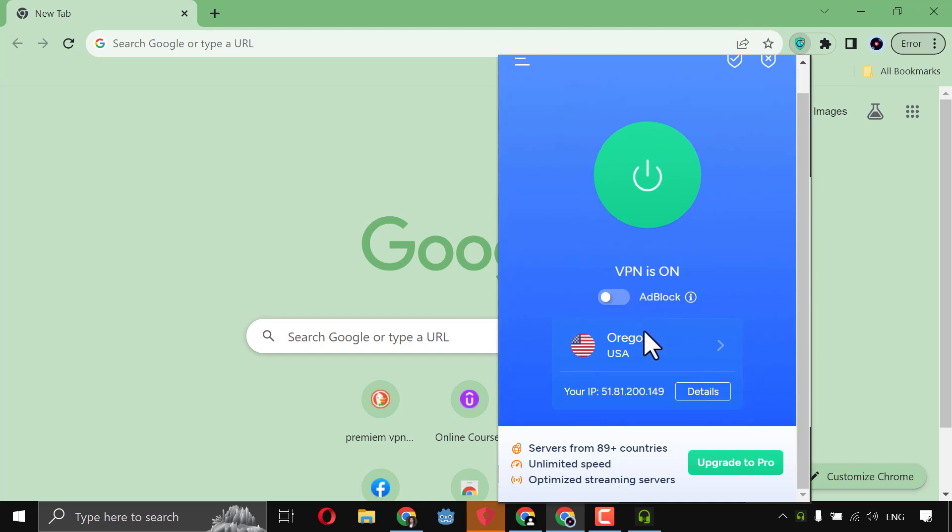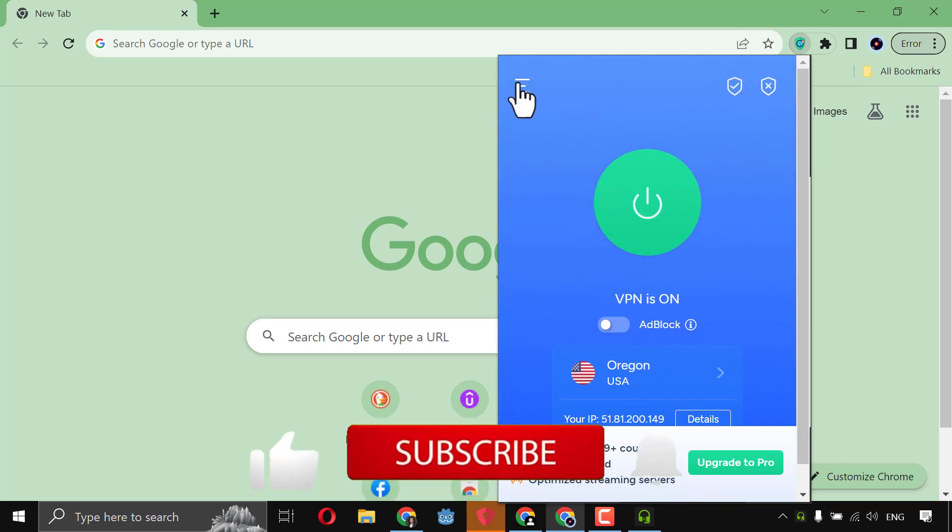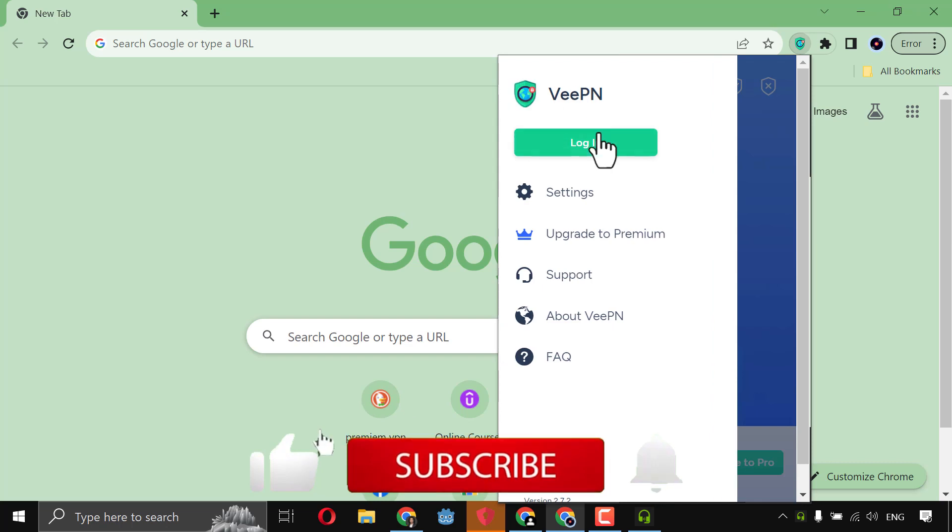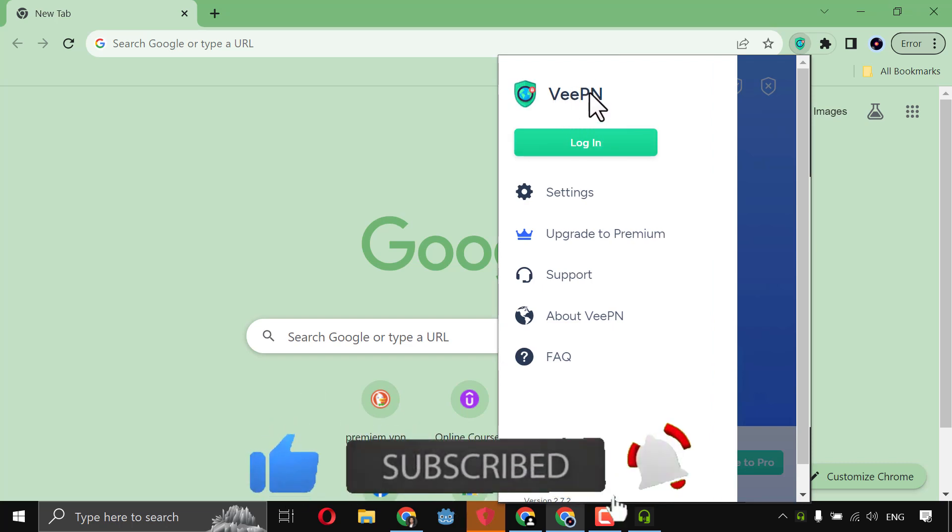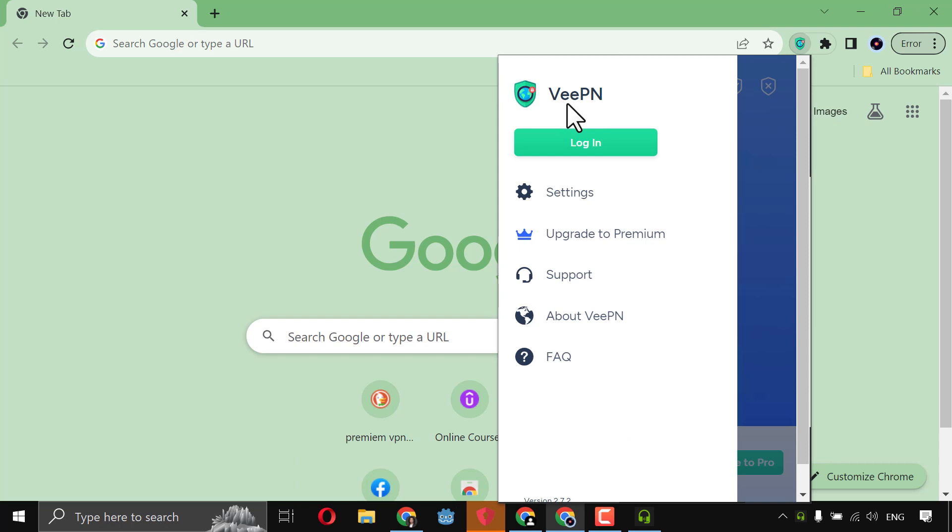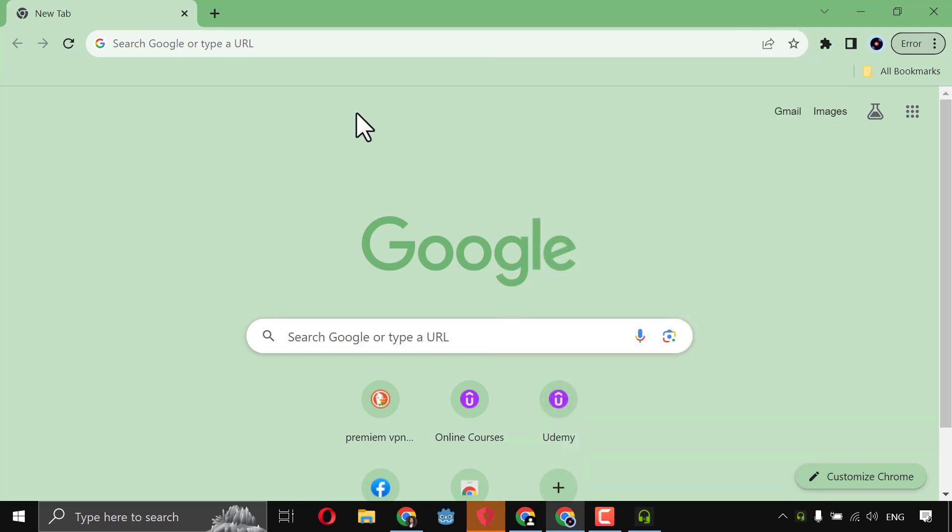It's VeePN. I will show you this in Google Chrome. How can it be the best VeePN? Well, this is in front of you. It doesn't take any speed from your computer. It gives you the full speed.